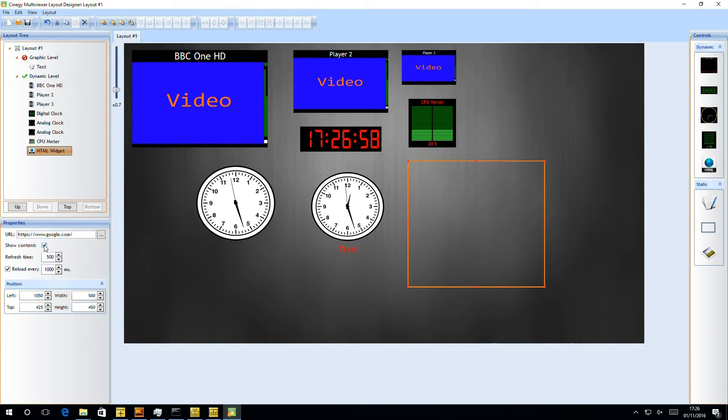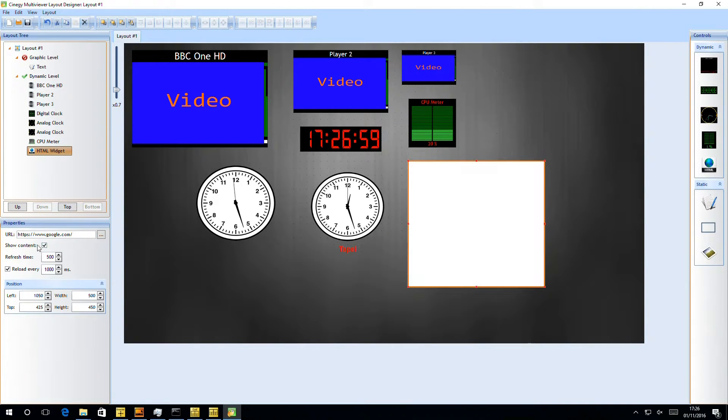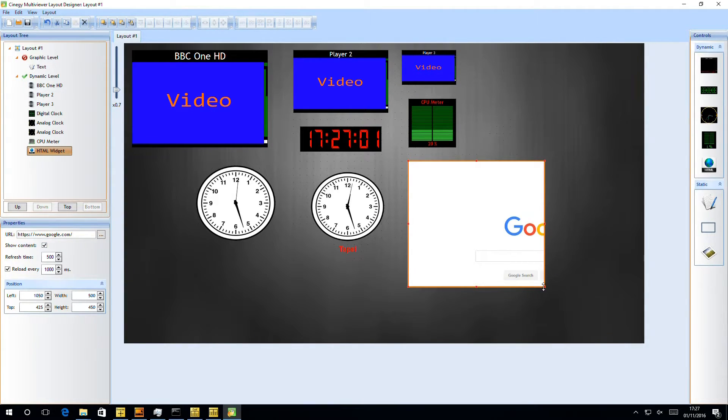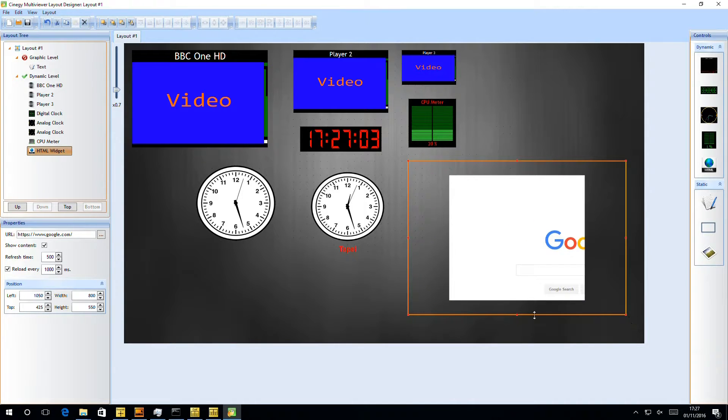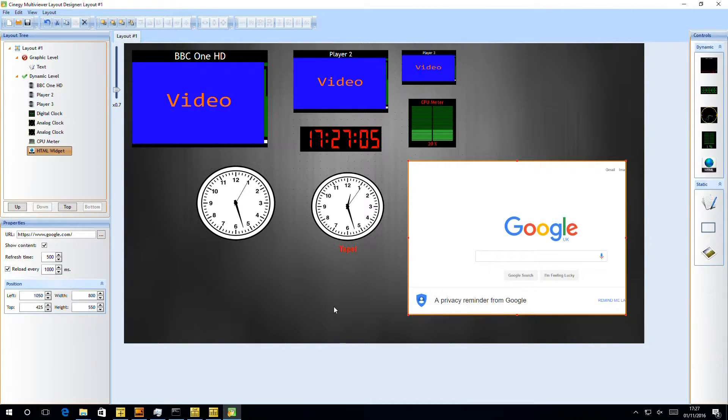We can just demonstrate this by doing something simple, such as browsing to Google inside the panel. If we tick show contents, that should render Google. So you can imagine the kind of powerful integration points you can achieve by having a full browser available inside the multi-viewer.